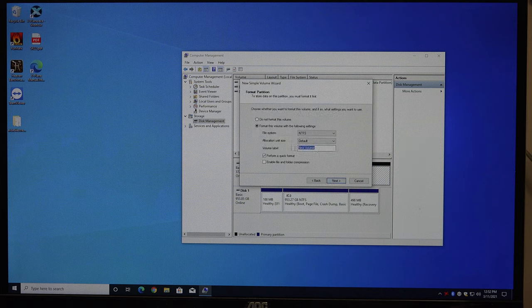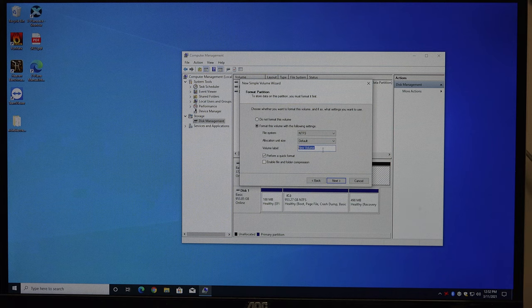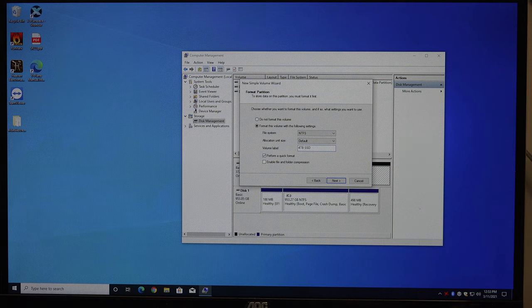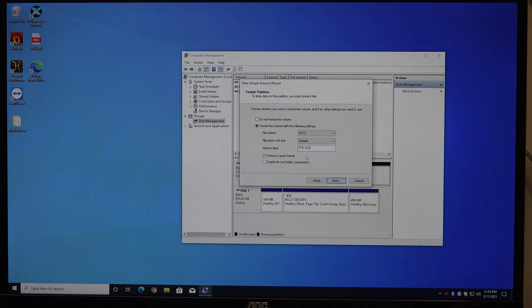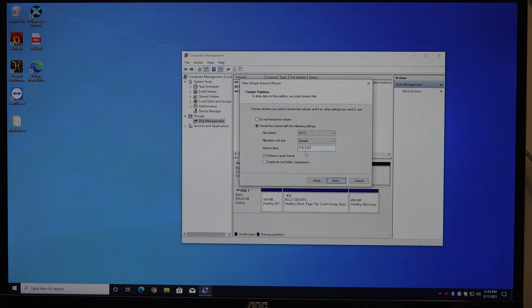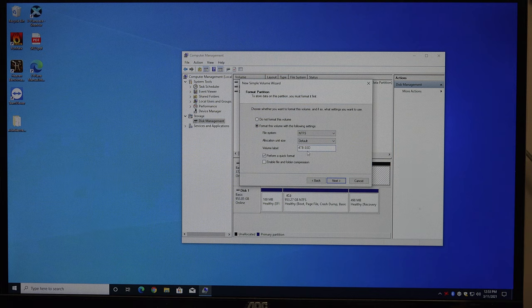And then you can give it a name. So I usually will put something like 4TB, let's see, this is an SSD. So that's what I'm going to name it, 4TB SSD, just so the customer kind of knows what this is. You can make this say anything you want.